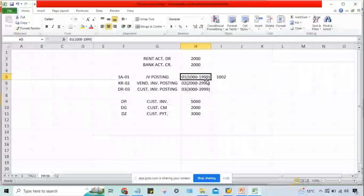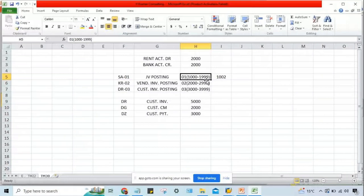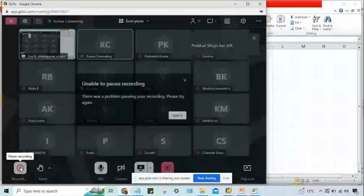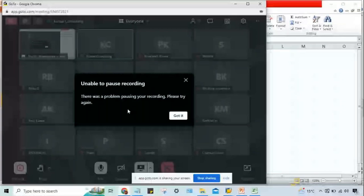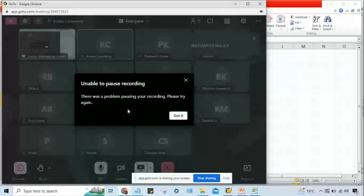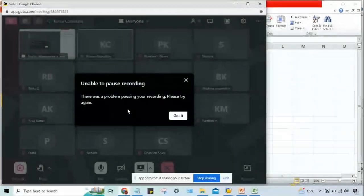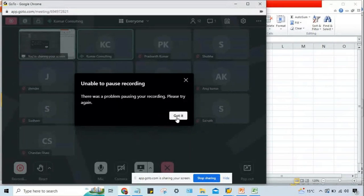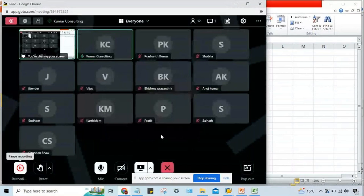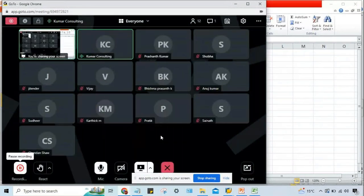There seem to be some technical issues — unable to pause the recording. If anyone has further queries, you can send a voice message or ask in the next session. The instructor will check the recording. See you tomorrow at the same time. Thank you.